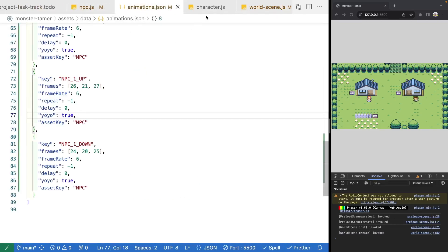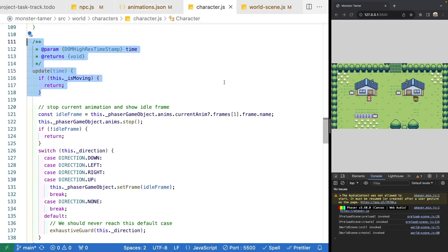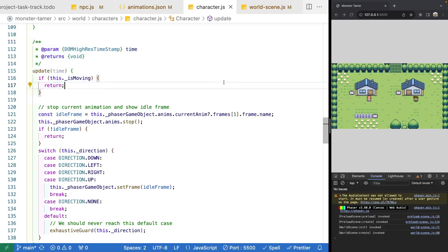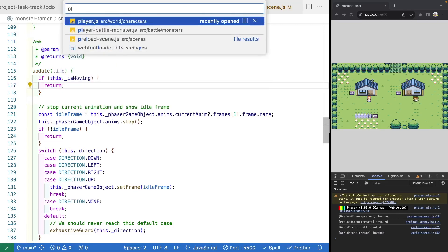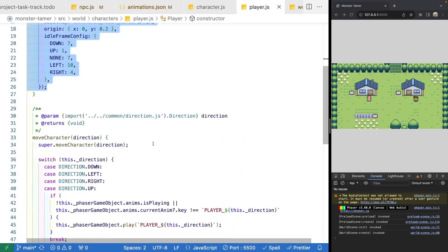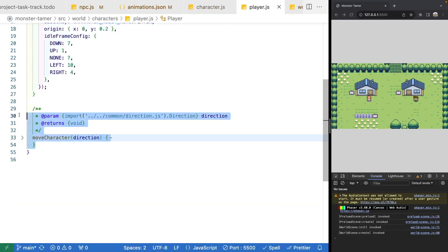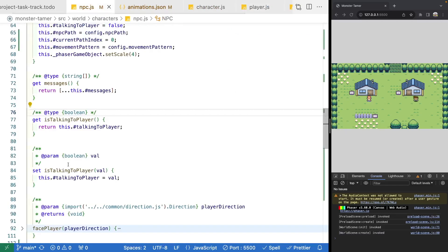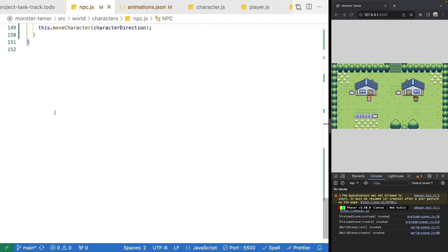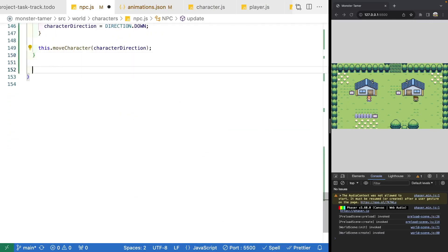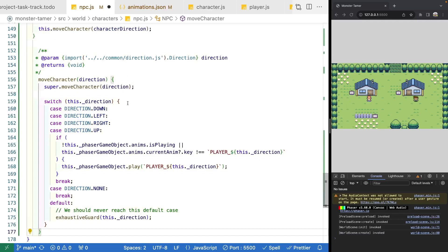Now that we've defined our animations, we need to go ahead and update our NPC character to update the animation that's playing as well as their idle frame. What we need to do is jump over to our player class and copy our logic for moving our character, because we'll need similar functionality in our NPC. We'll come down to the bottom of our class and add in that logic. For moving our character, what we want to do is call our base move character in our character class like we were before.